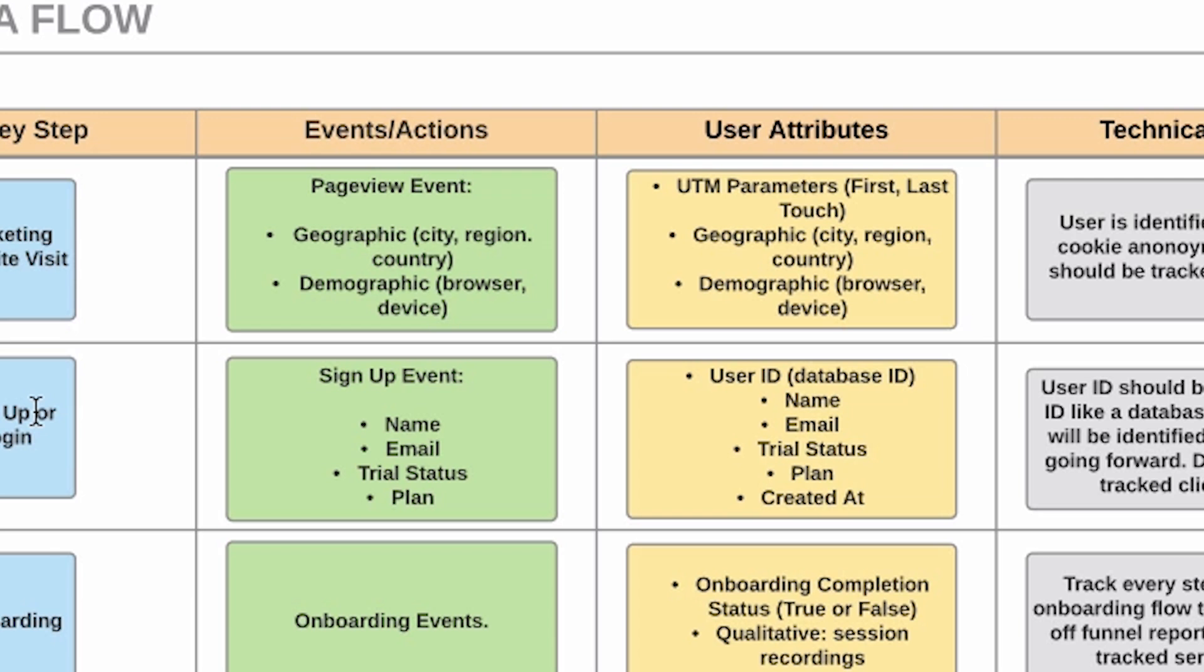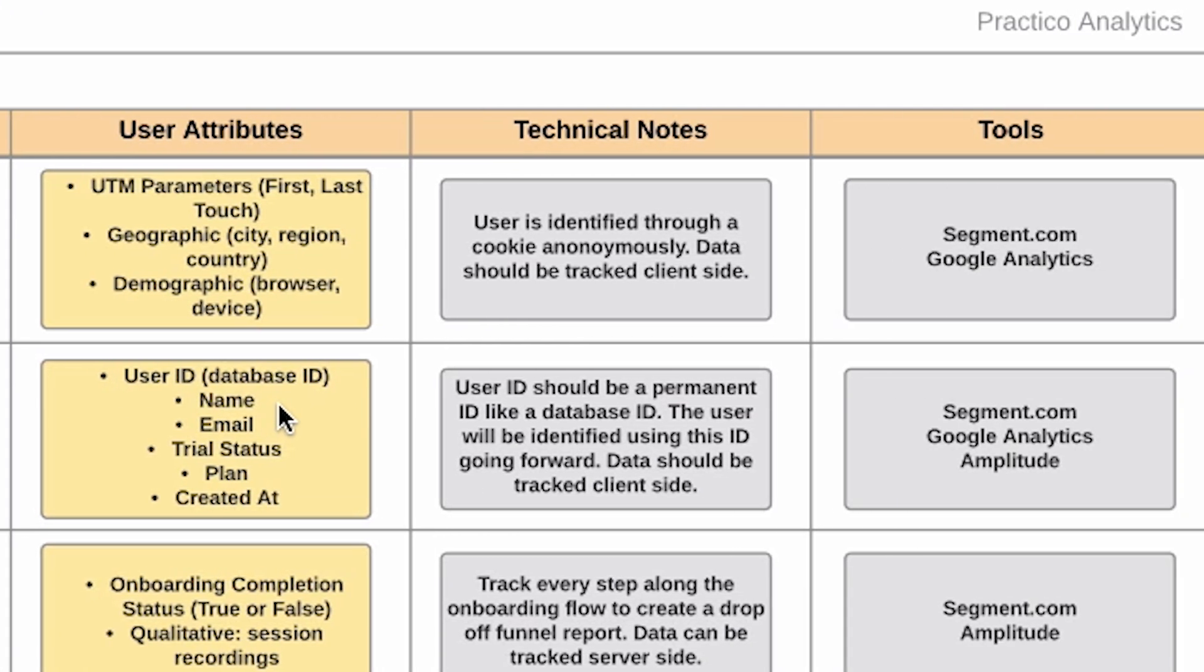And then at the user level, the user attributes, we have things like name and email, trial status, when the user was created. And then we have a special thing called user ID. This is really the ID of the user that we want to track. At this point, users are not anonymous like they were in the previous stage. Now we can actually know who they are. So it's John Smith and their ID is one, two, three, four. Now we know that. So now we can actually store that. About user ID, you want to use a permanent ID. Typically a database ID is pretty good. Emails work, it's technically an ID, but emails can change. So they're not as permanent as something like a database ID. Your development team can help you here.